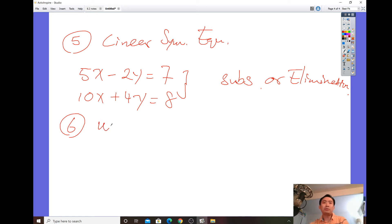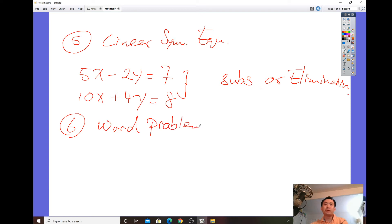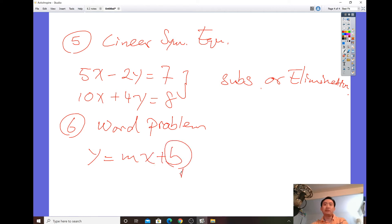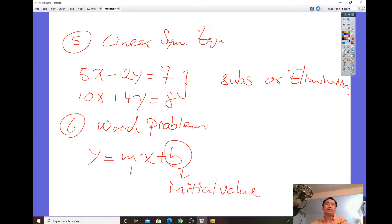Word problems based on linear systems and linear inequalities will also be on the test. Make sure you can interpret the meaning: in y = mx + b, the b always gives you the initial value and the m shows the rate of change.